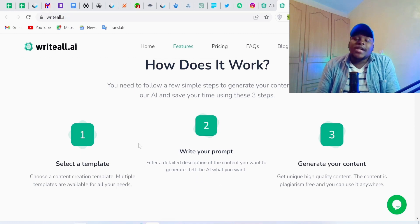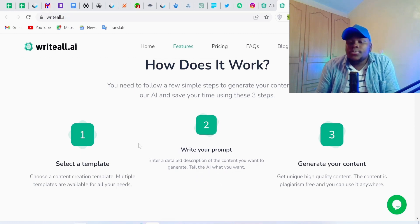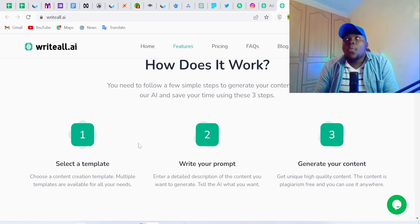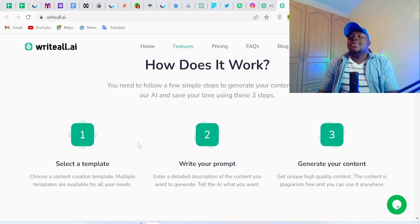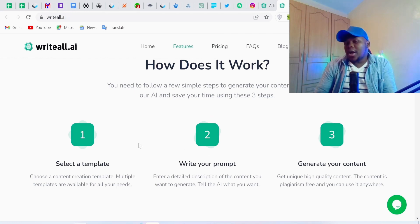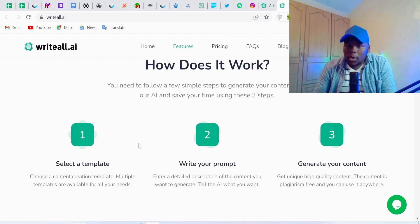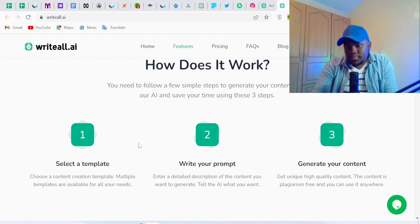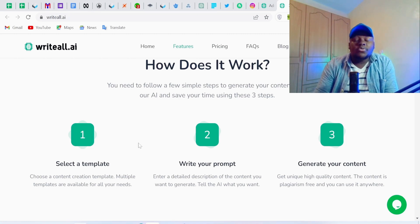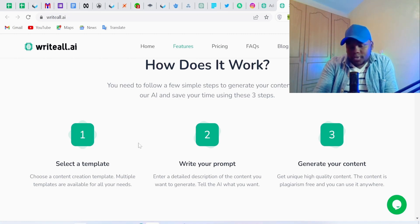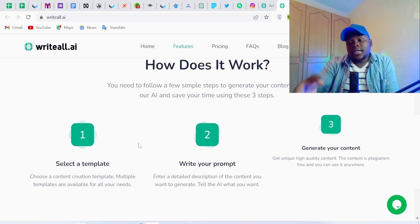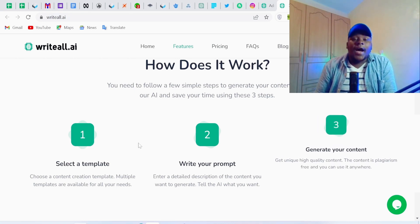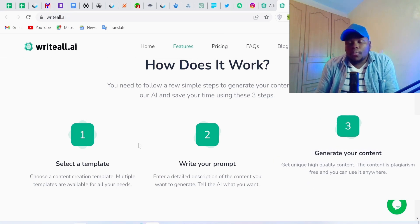Step two: we write a prompt — we enter a detailed description of the content that we want the AI to generate for us. We may have an idea, but it's not well optimized, so we ask the AI to make it better or generate a better blog post idea. Then step three: we click 'Generate' and the AI generates the blog post ideas for us.